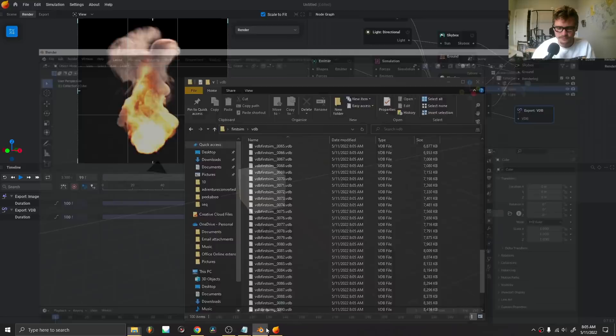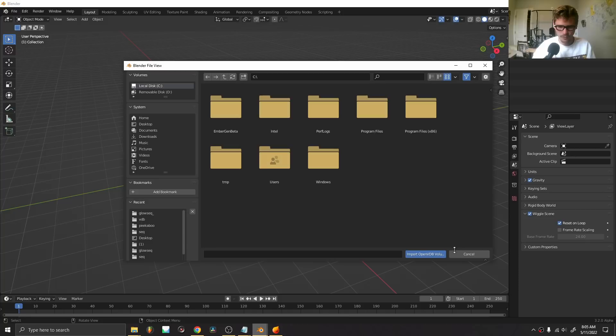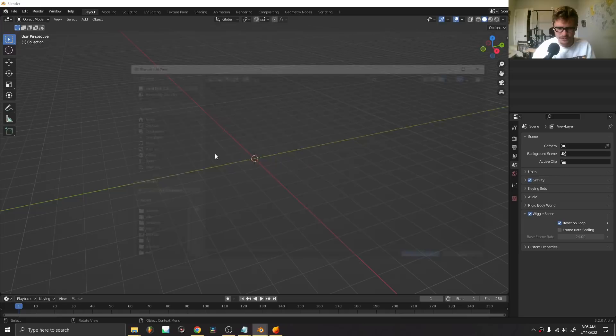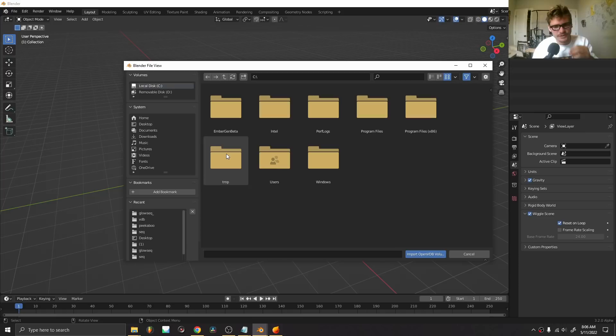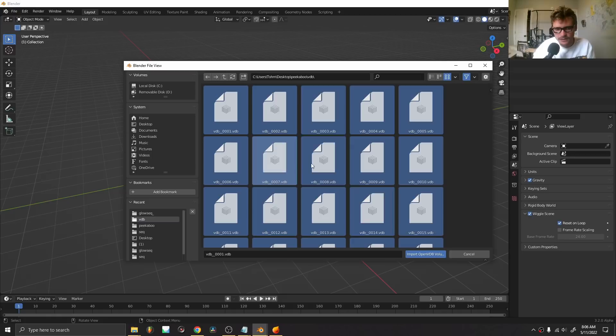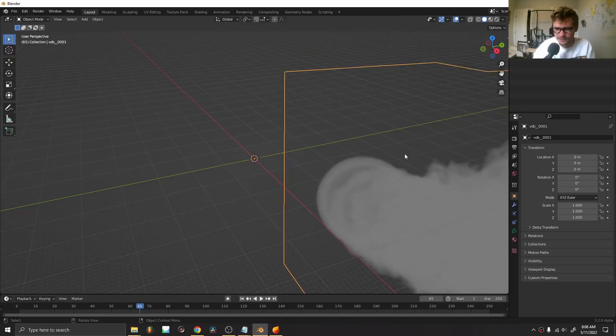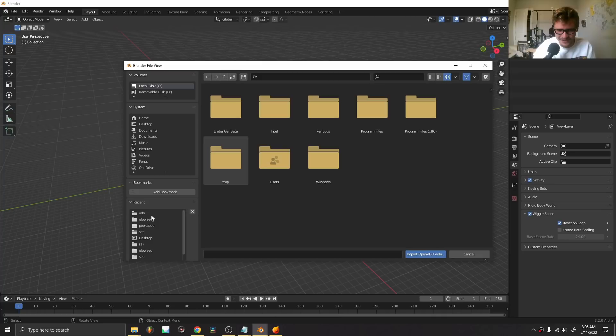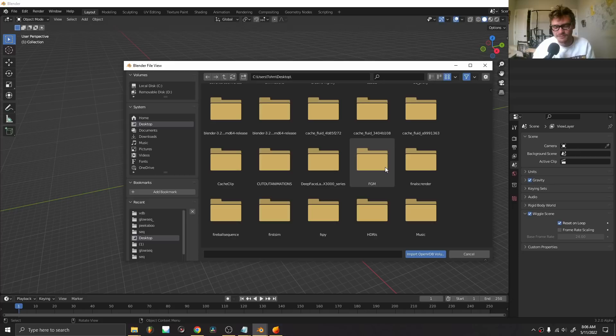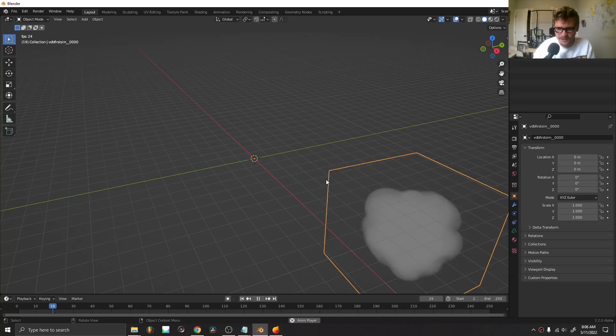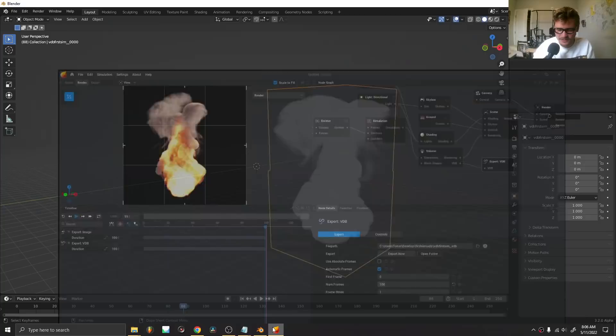In Blender, you can do File > Import VDB, or Shift+A, then Volume > Import VDB — a feature added around version 2.93. Select all the VDB files and import them. You can see it appears somewhere in the scene — it might be huge. Make sure you're importing the right VDB from the correct folder, such as 'first sim > VDB'. You can recognize the simulation — it looks the same as in EmberGen, minus the shading. All we need to do is recenter and resize it.